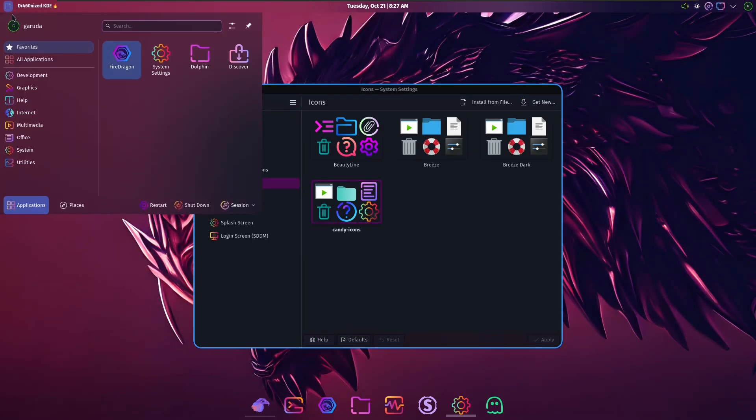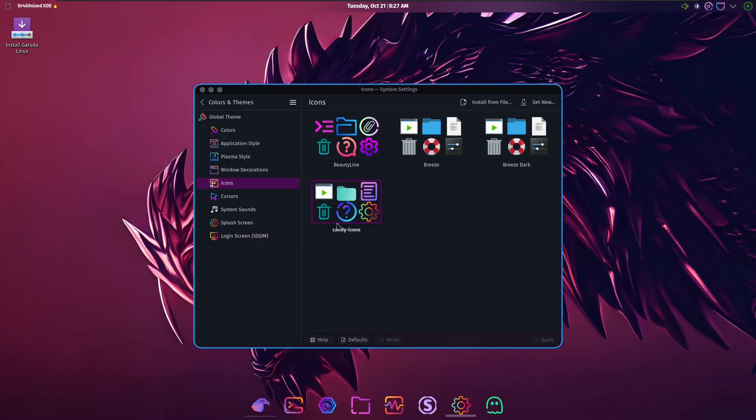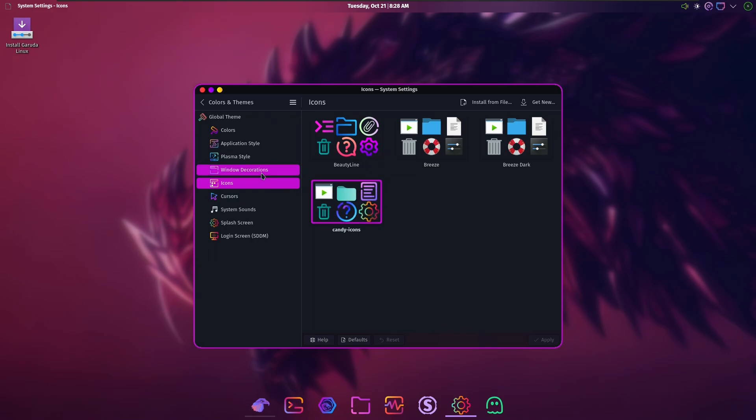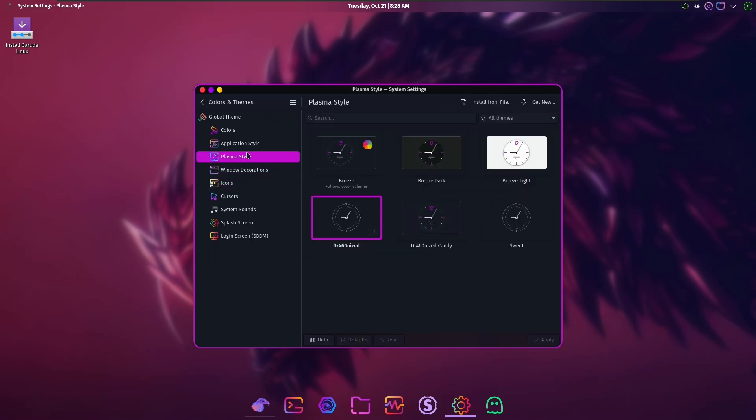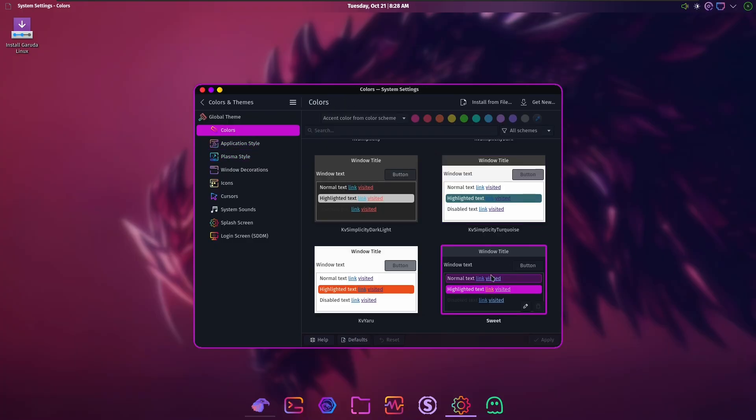This is missing an icon up here. Whatever it was, whatever is being used up here isn't available on Candy icons. They had the Candy icons installed by default. They certainly know their user base. There's the winter decorations, the plasma style. Oh, they got their own plasma style as well.